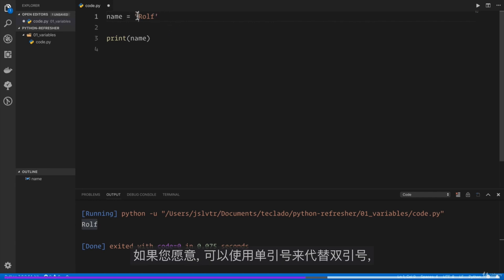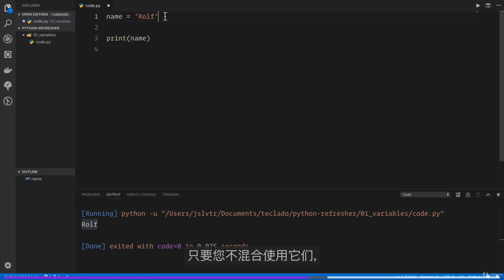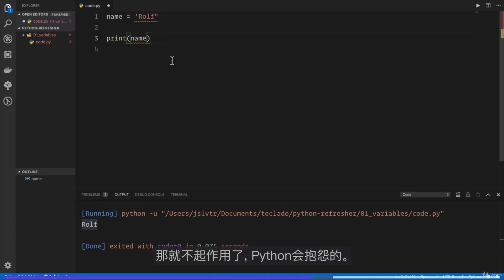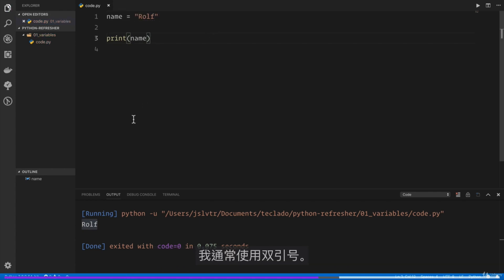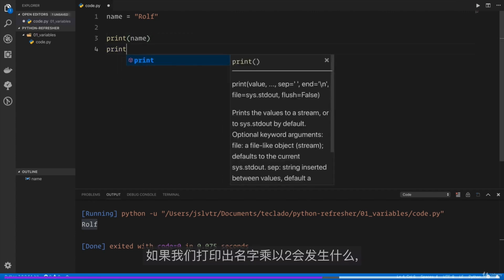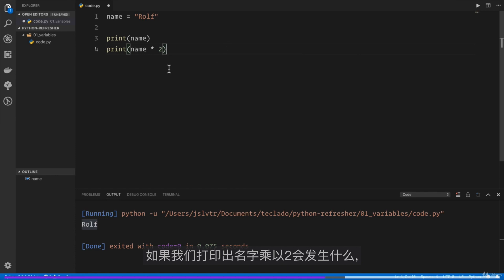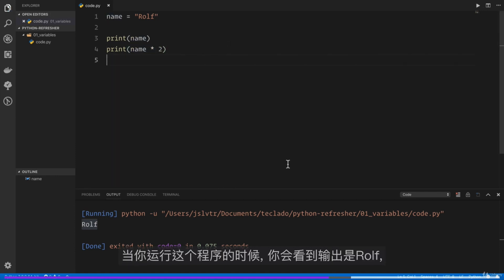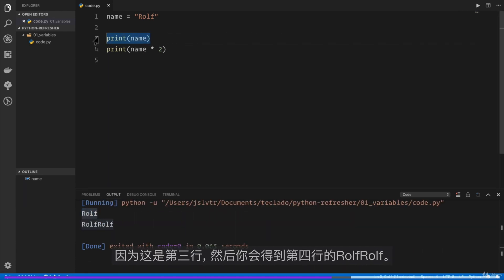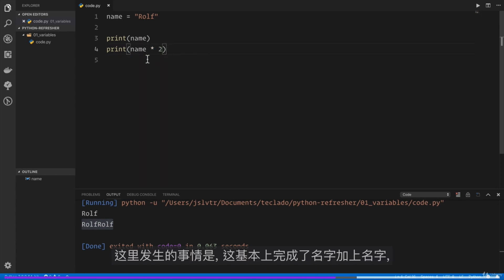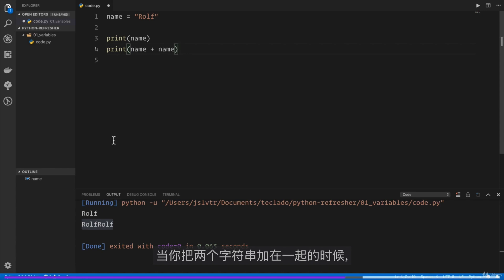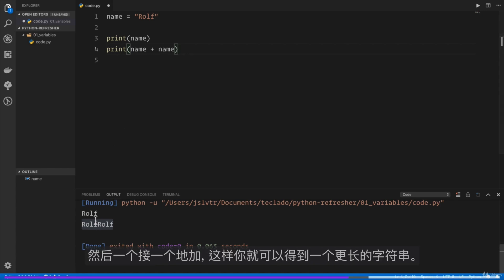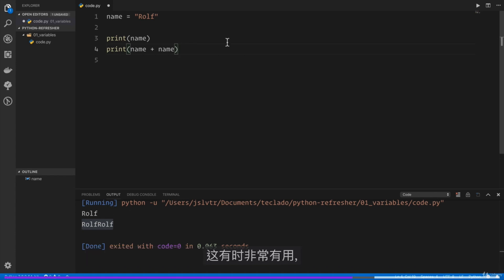Instead of double quotation marks, you can use single quotation marks — that's totally fine as long as you don't mix and match them. I recommend sticking to one type; I generally use double quotation marks. If we print the name multiplied by 2, the output is 'Rolf' and then 'Rolf Rolf' — multiplying a string by a number is the same as adding the string to itself, joining them together to form a longer string.